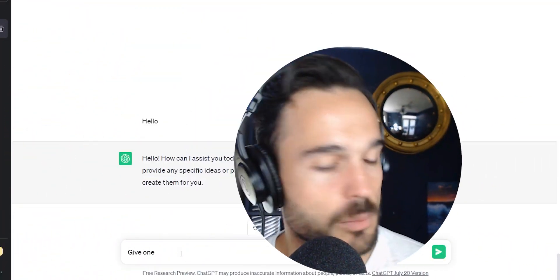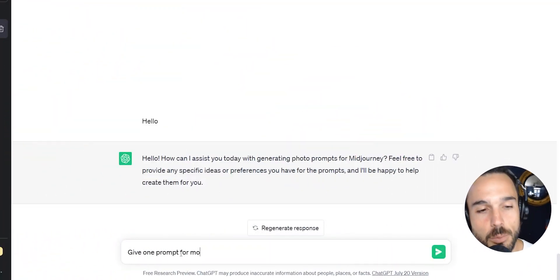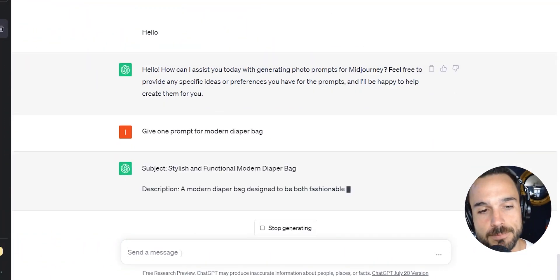Do you have any prompts you would share with us that are working for you? I've heard of the ChatGPT to Midjourney flow, but I haven't messed with it myself.